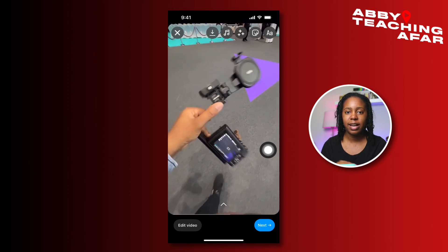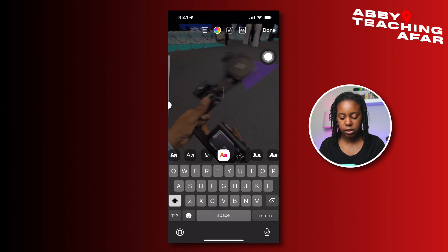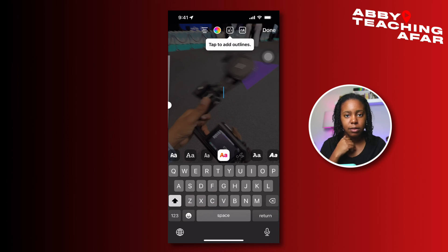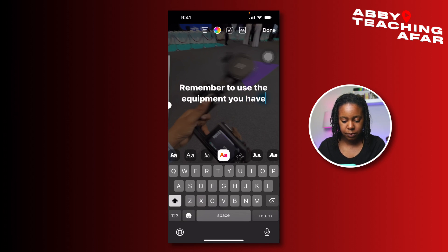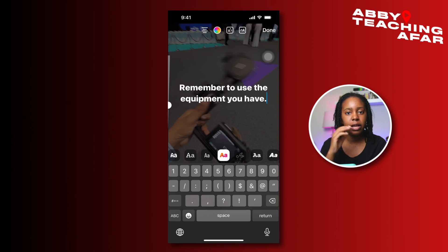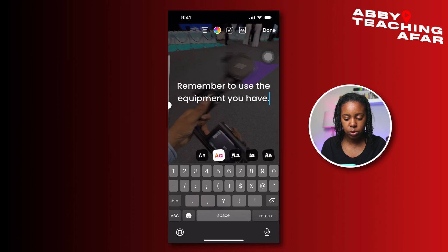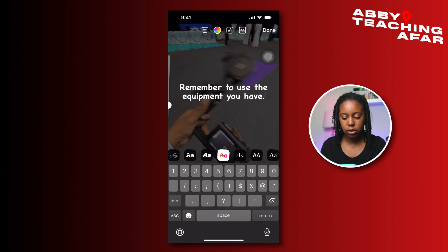I'll mute the video — a simple way to add text in Instagram is you literally press the text button and we can type a phrase. Sometimes I use speech-to-text because typing can be a lot — 'remember to use the equipment you have.' This is also a hack for people who struggle with spelling. Instagram has opened up a lot more opportunities to use different fonts and text, so you can scroll through and see which one you like.